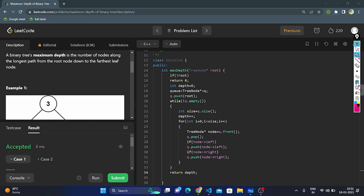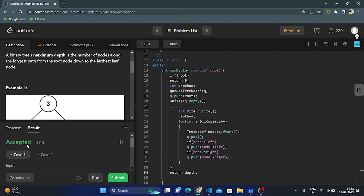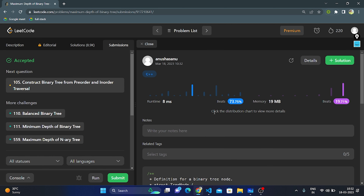The time complexity of the iterative approach is O(n), where n is the number of nodes — we visit all nodes. The space complexity is O(w), where w is the width of the tree, since we store nodes level-wide in the queue. Let's run the code — yes, it is accepted. Let's submit — accepted solution! Thank you for watching; if you like this video, please give it a like.